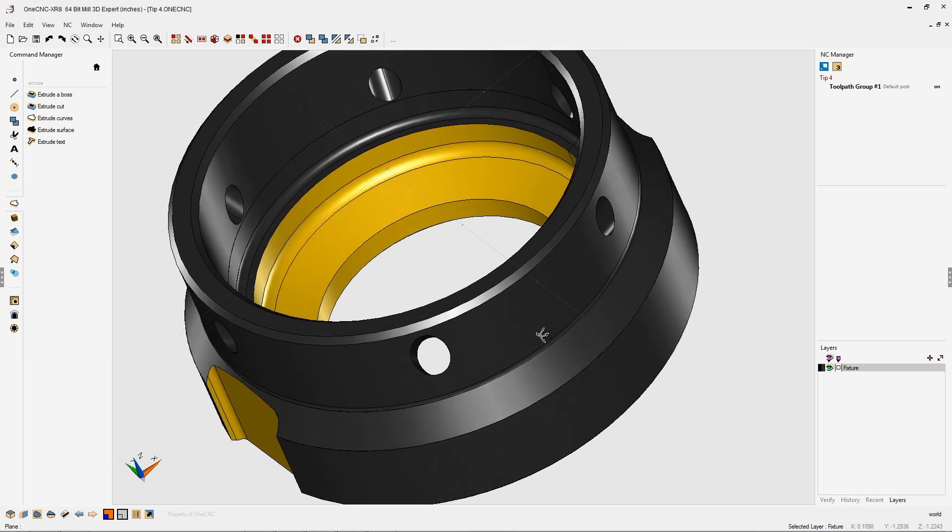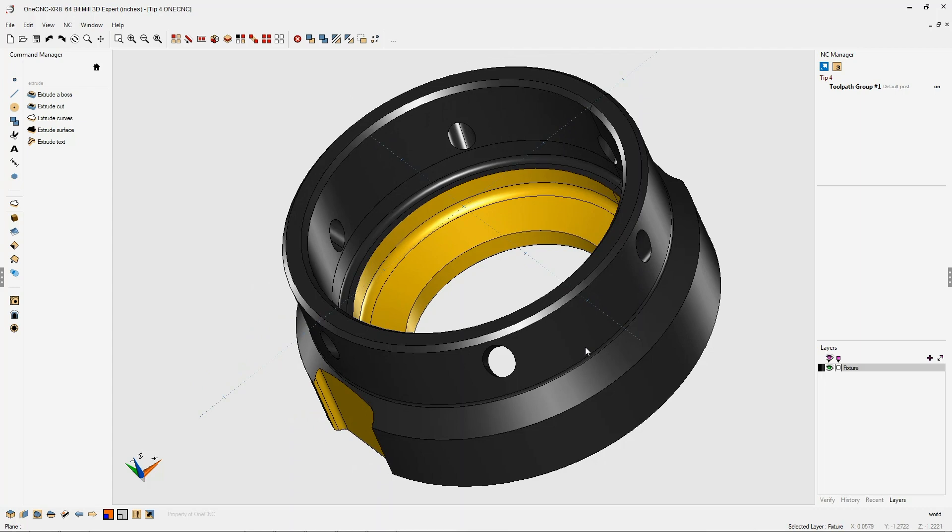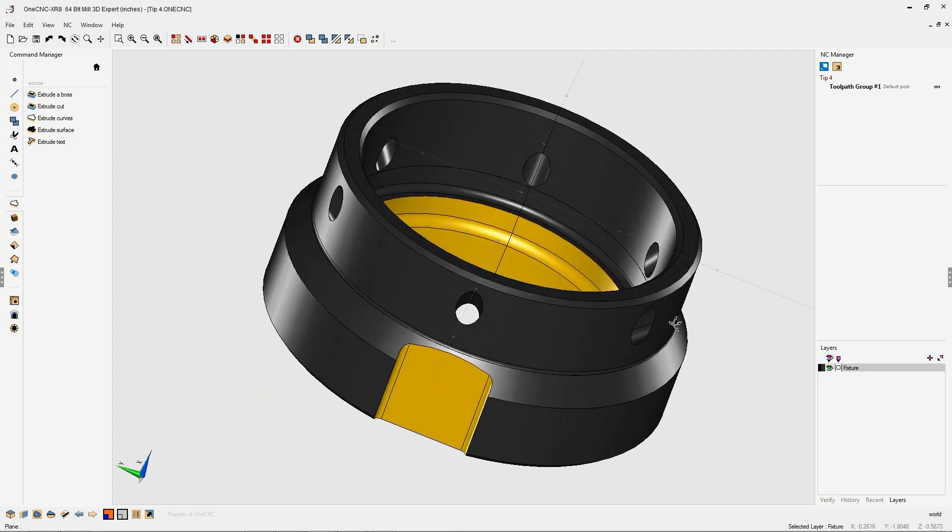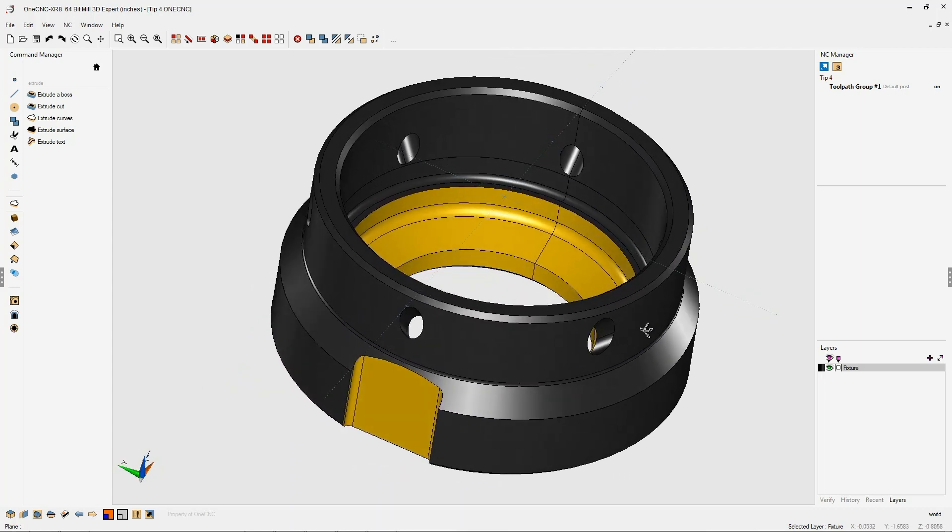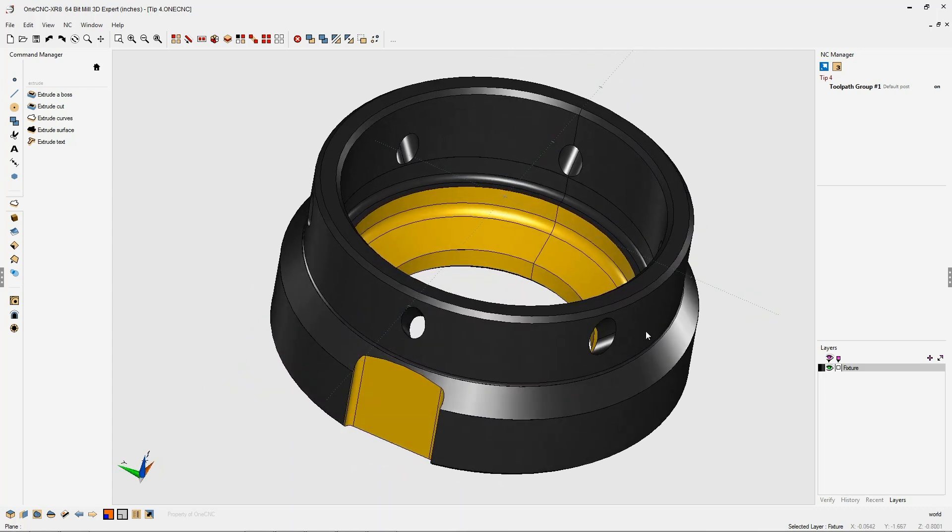Using OneCNC construction plane tools, we've taken a task that typically can be tough to do and made it very easy. All right, that's it for this tip of the day. Thank you so much for watching, and I look forward to seeing you in the next video.